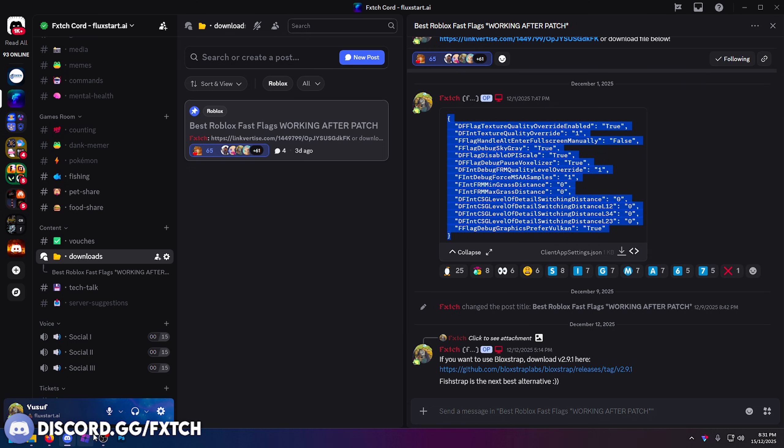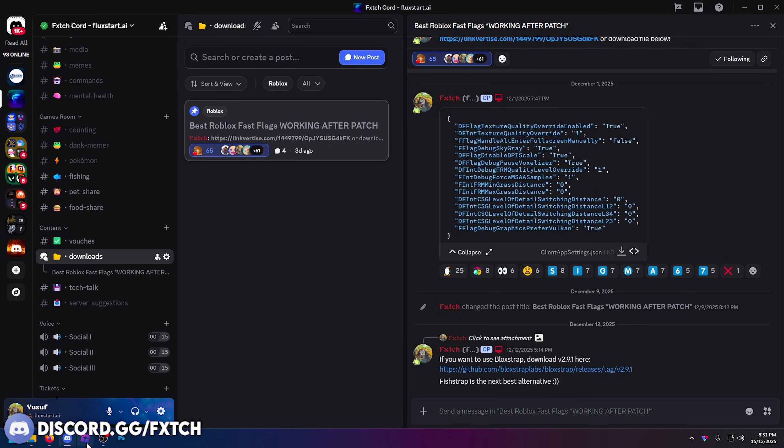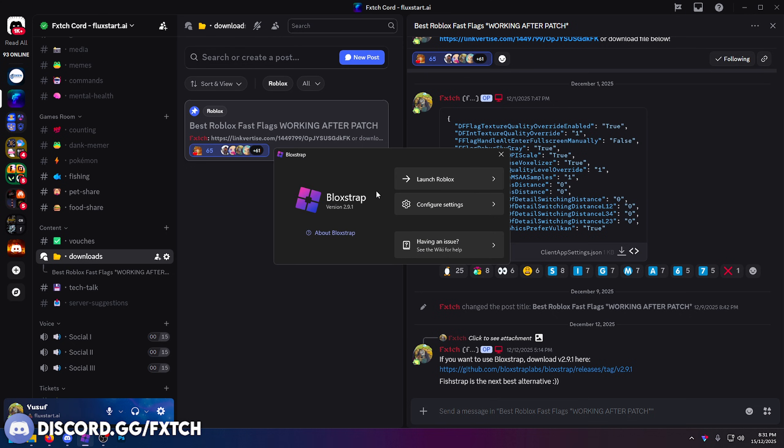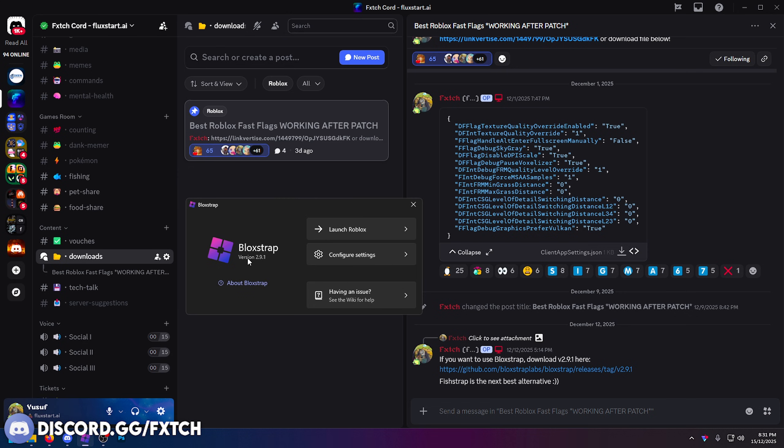I've got a lot of videos on how to import them. I'm going to be demonstrating this on Bloxstrap, but if you have FishStrap it's the same thing. If you are going to be using Bloxstrap, you need to be using version 2.9.1 because this is the only Bloxstrap version that still has the fast flag editor.